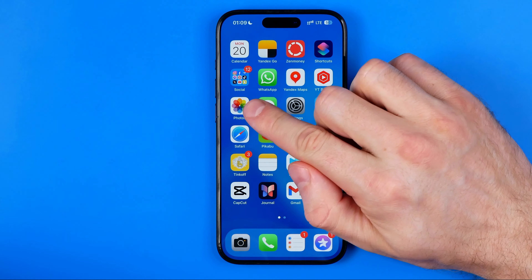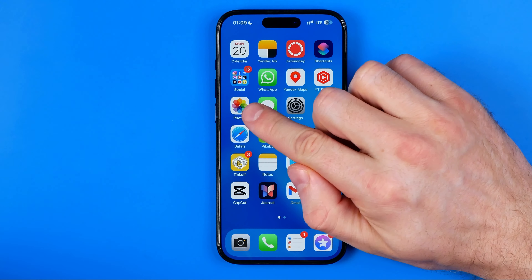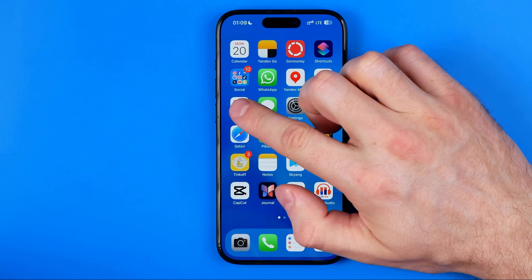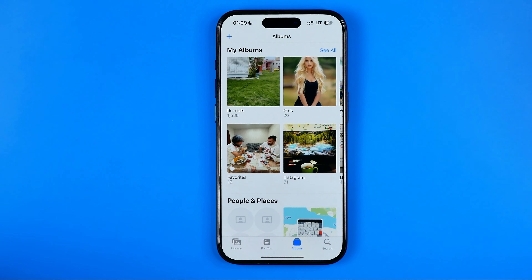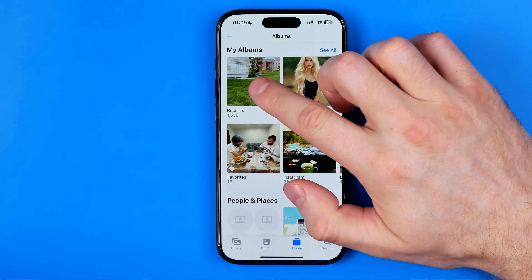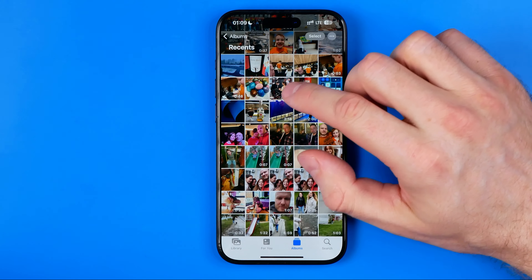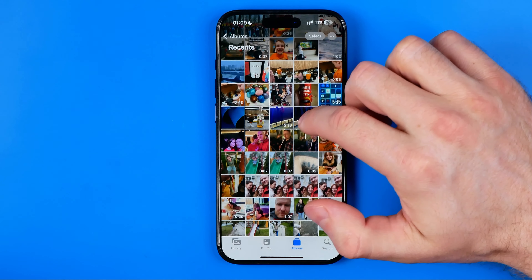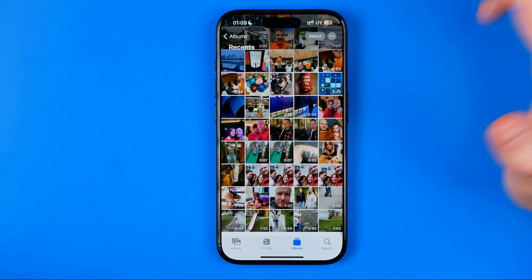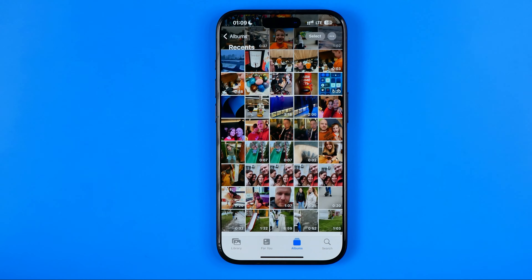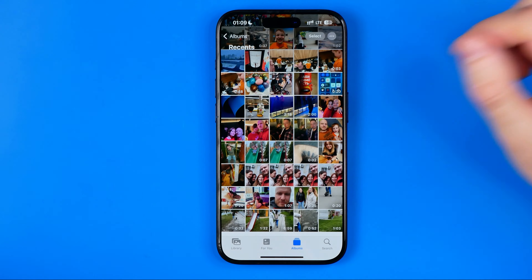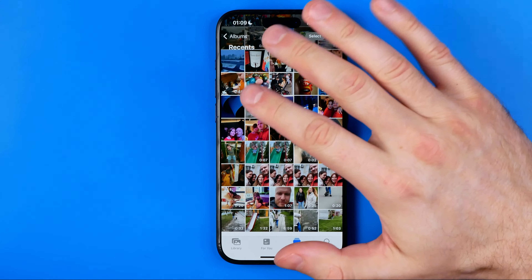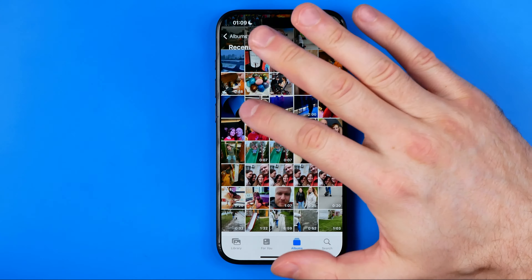Let's get started. First off we need to open up the Photos app. After that we need to search for a photo we would like to save as a file. Once you find a photo, just open it up.